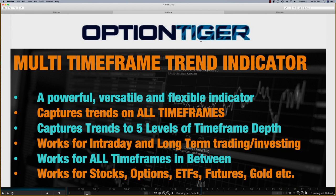It's a very powerful, versatile, and flexible indicator. It captures trends on all time frames — on any given chart it can capture trend up to five levels of time frames. Whenever you look at a chart, you're looking at one dimension, one level of time frame, whether it's a five-minute chart or a daily chart. What's really helpful is looking at higher time frames to see if it's bullish or bearish — that gives a much deeper level of trend.